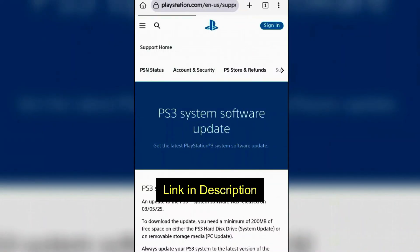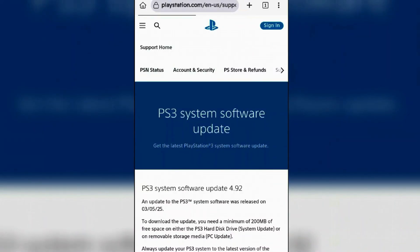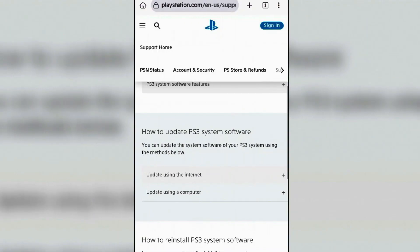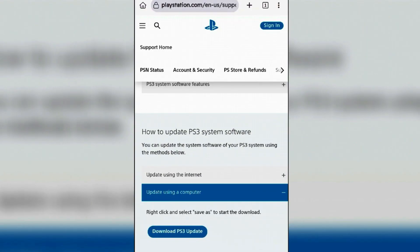It will bring you to the PS3 system software update page. Scroll down here and we're going to come to this section: How to update PS3 system software. Expand the update using a computer option and tap on download PS3 update.